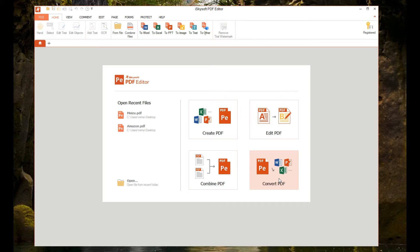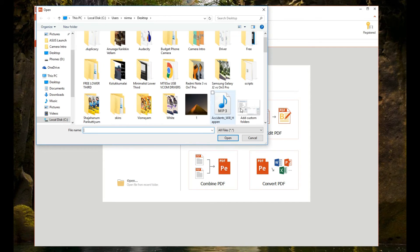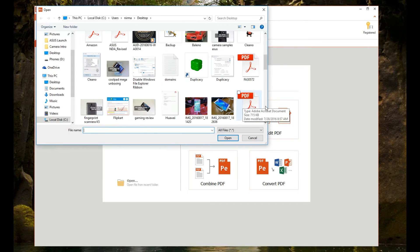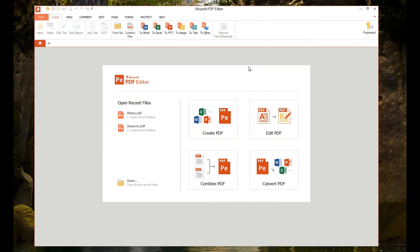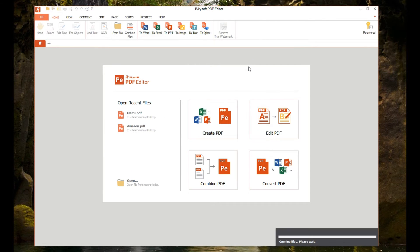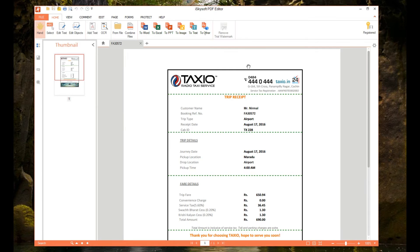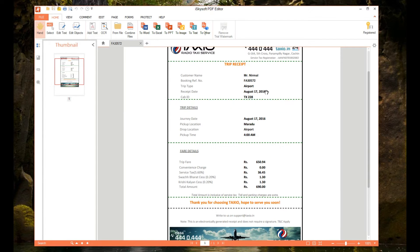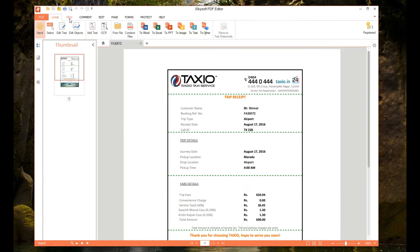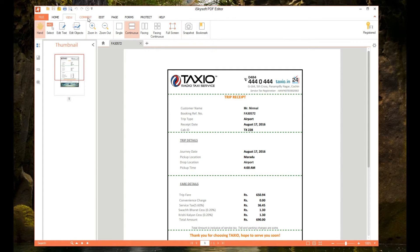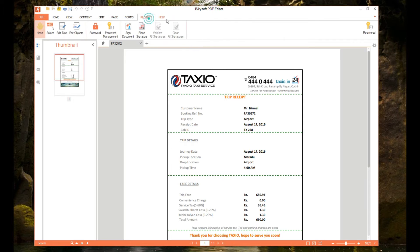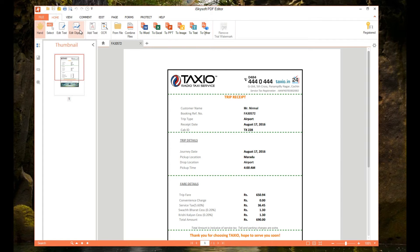We'll just select one of these and select a PDF file already available on our PC. We just selected one PDF file and you can see it's opening. This is the PDF file — the interface here is more or less like the Office interface. We have a tab interface: Home, View, Comment, Edit, Page, Forms, Project, and Help.